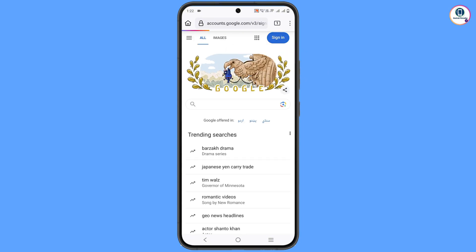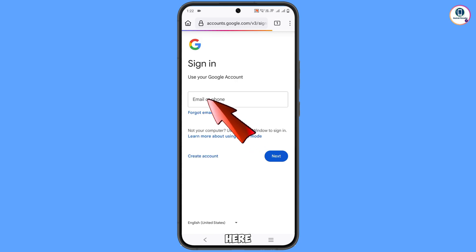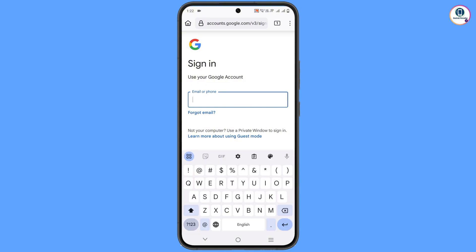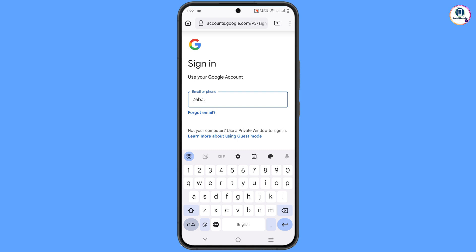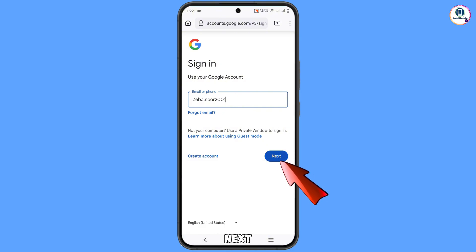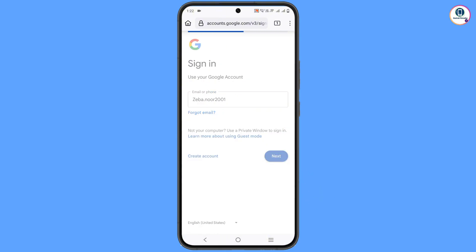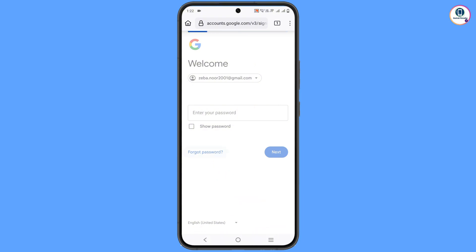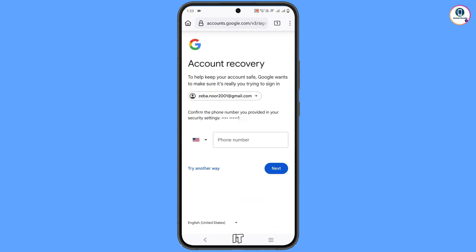Here you have to enter the Gmail account that you want to recover. Tap on Next. Now it will ask you for the password — since you don't remember it, tap on Forgot Password.